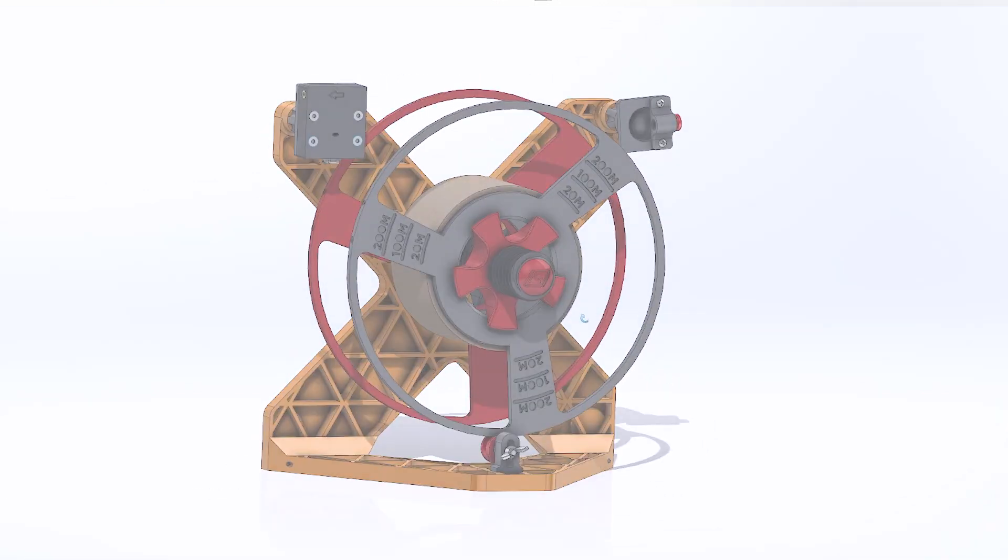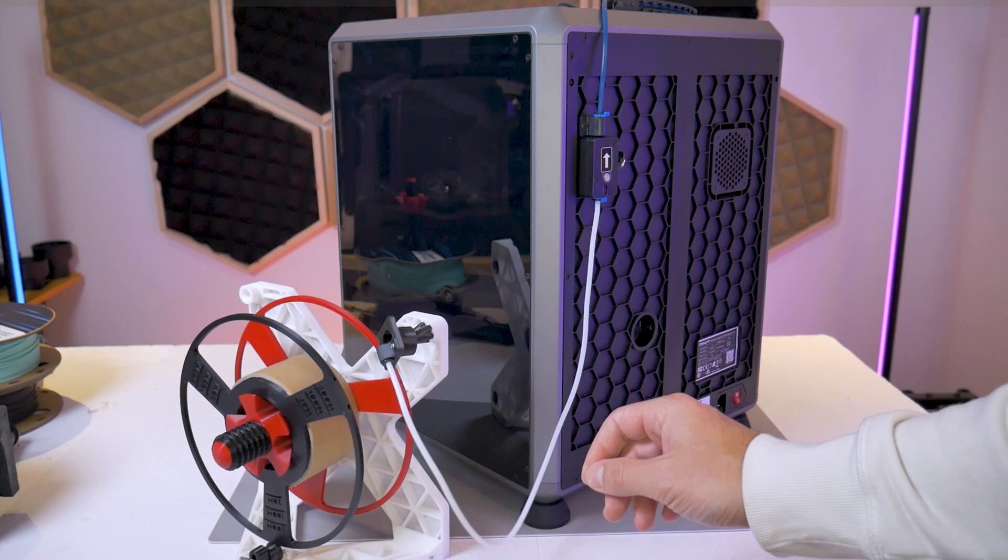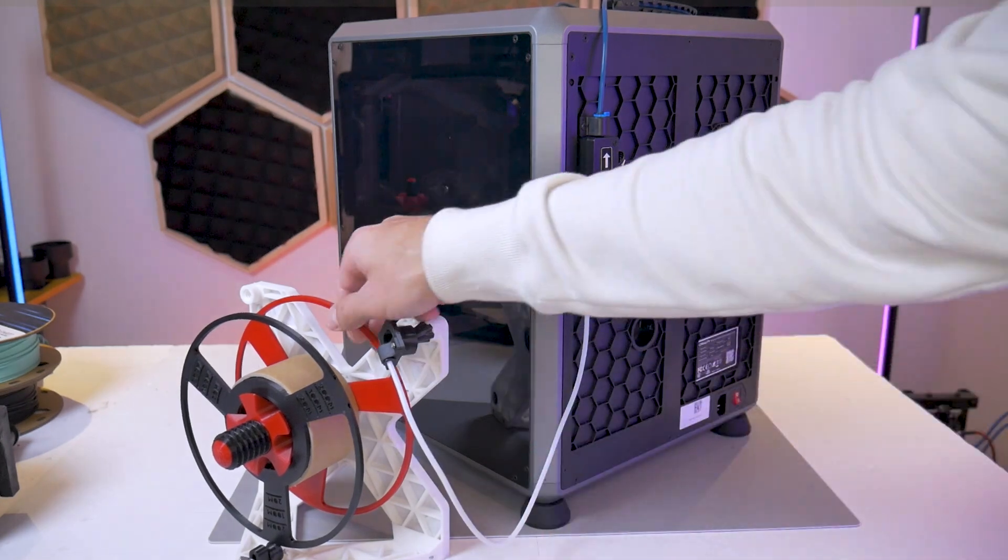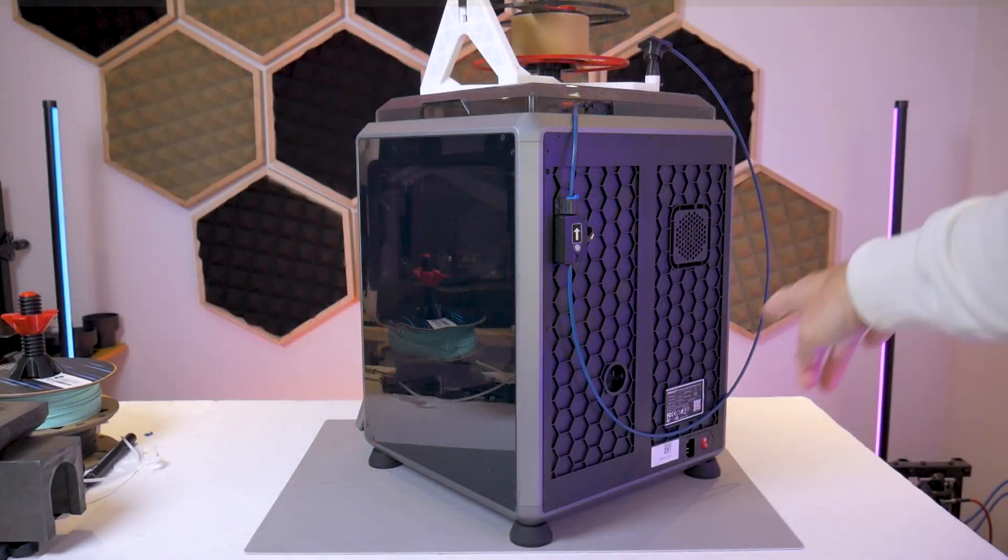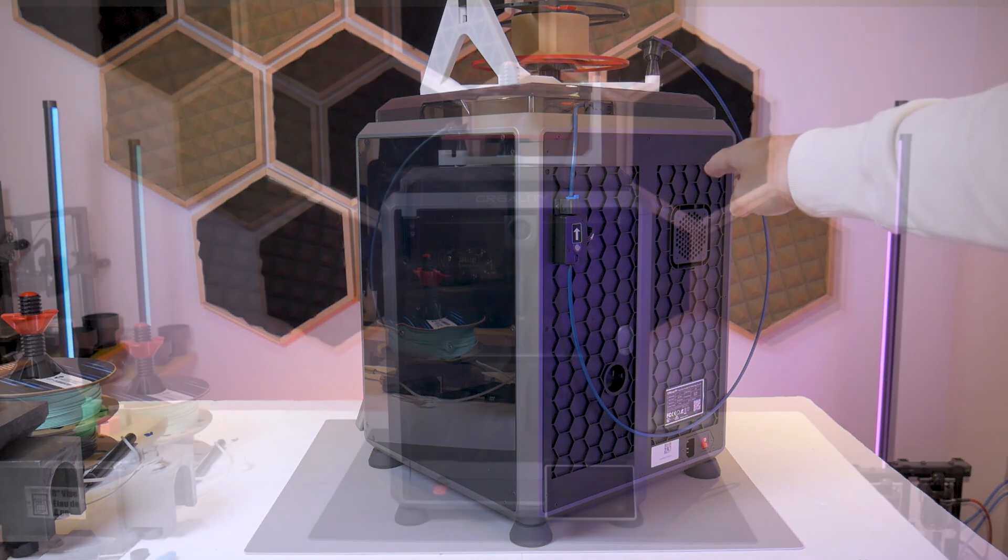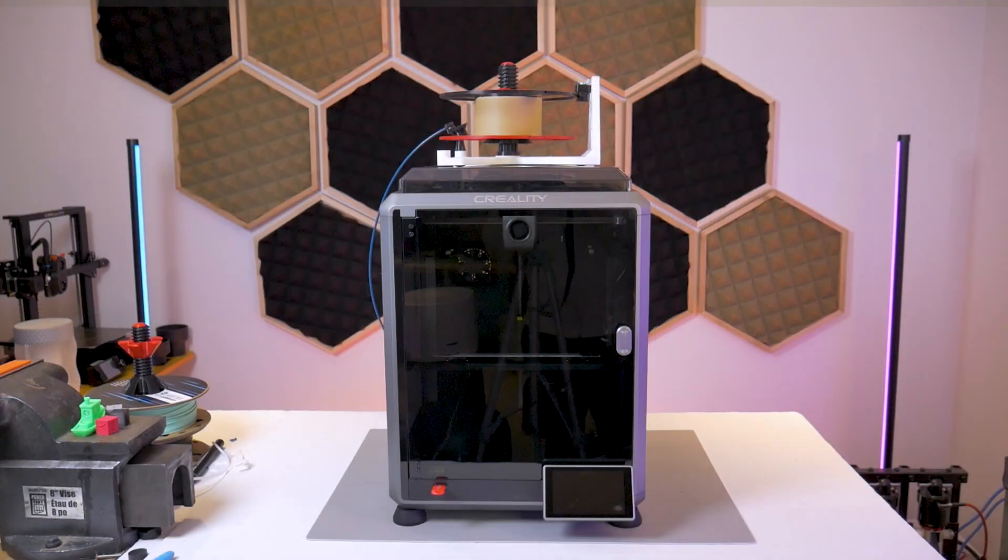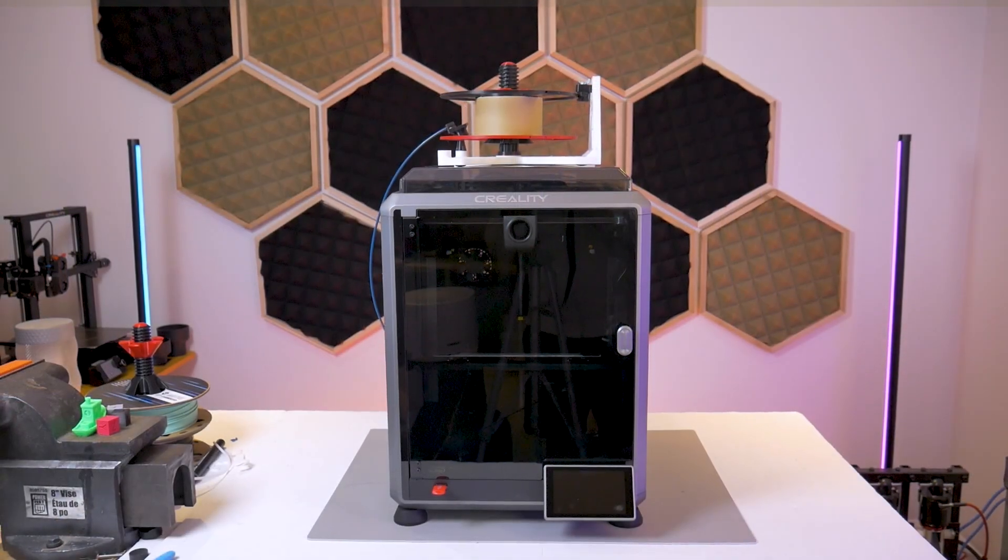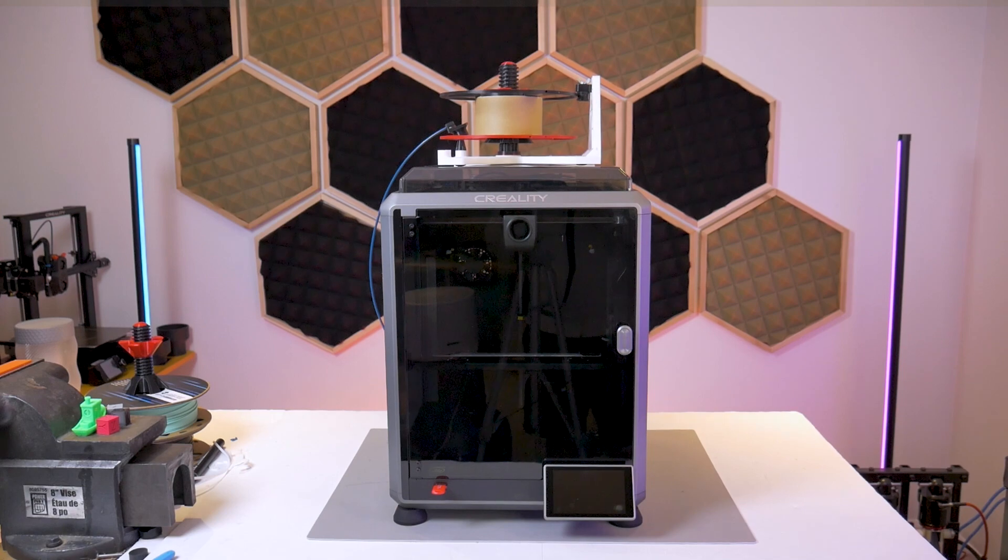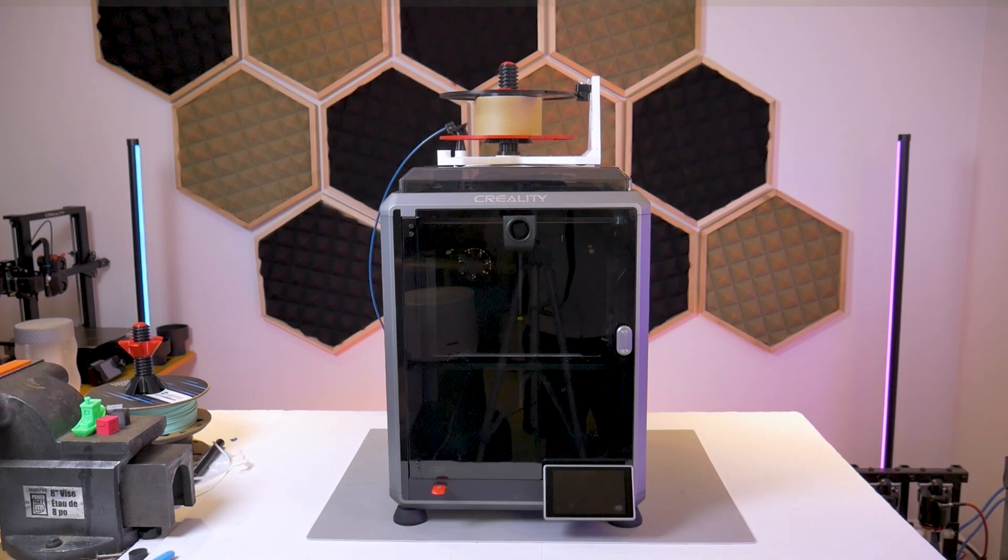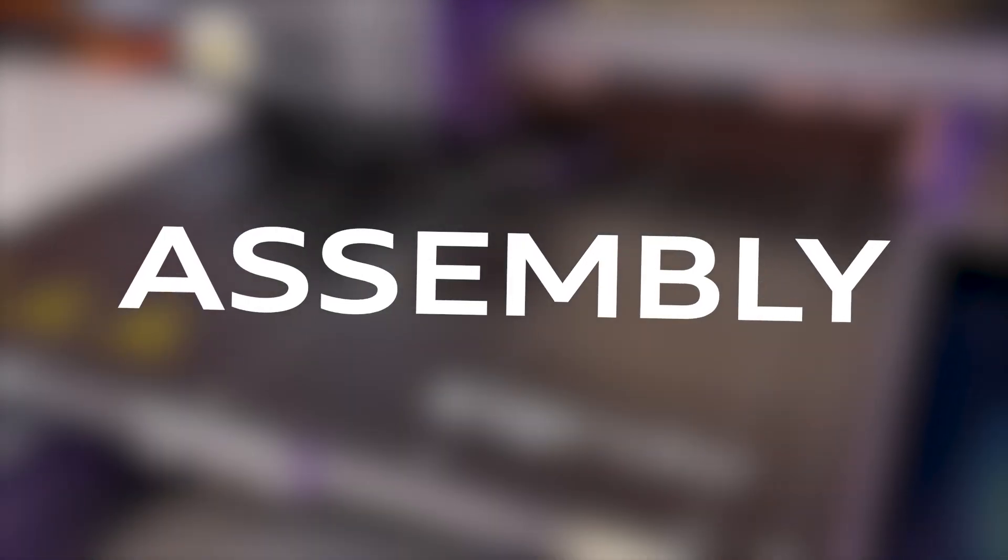This is a freestanding low friction spool holder that can be located on the side of a machine or even on top to save valuable table space. Now we demonstrated it on the K1, but you can use it on any printer of your choice, and in this video I'm going to show you how to assemble it.